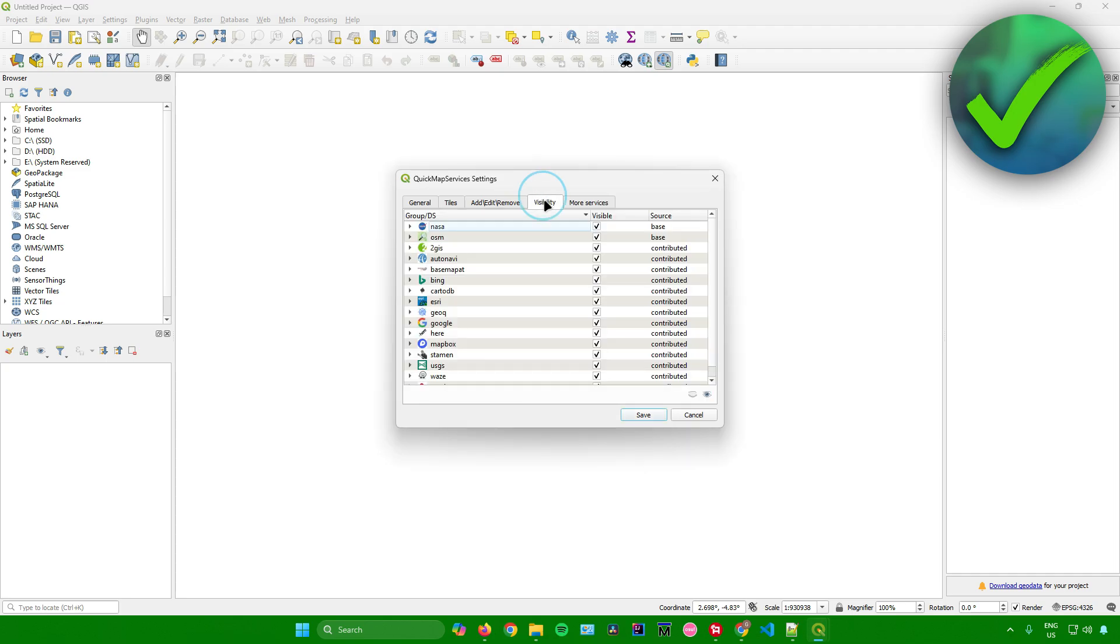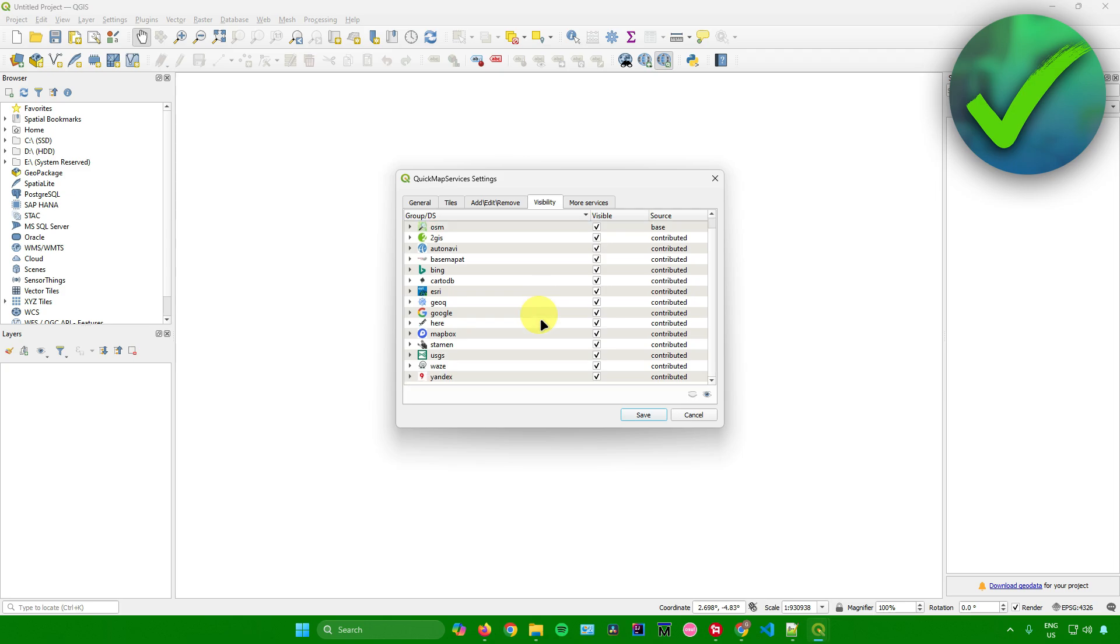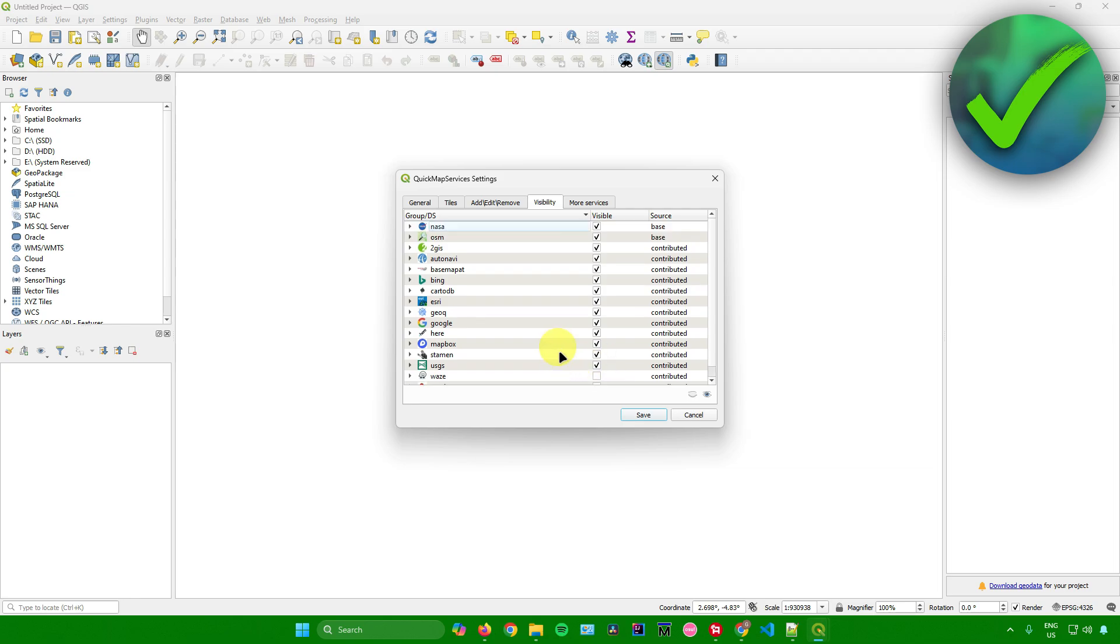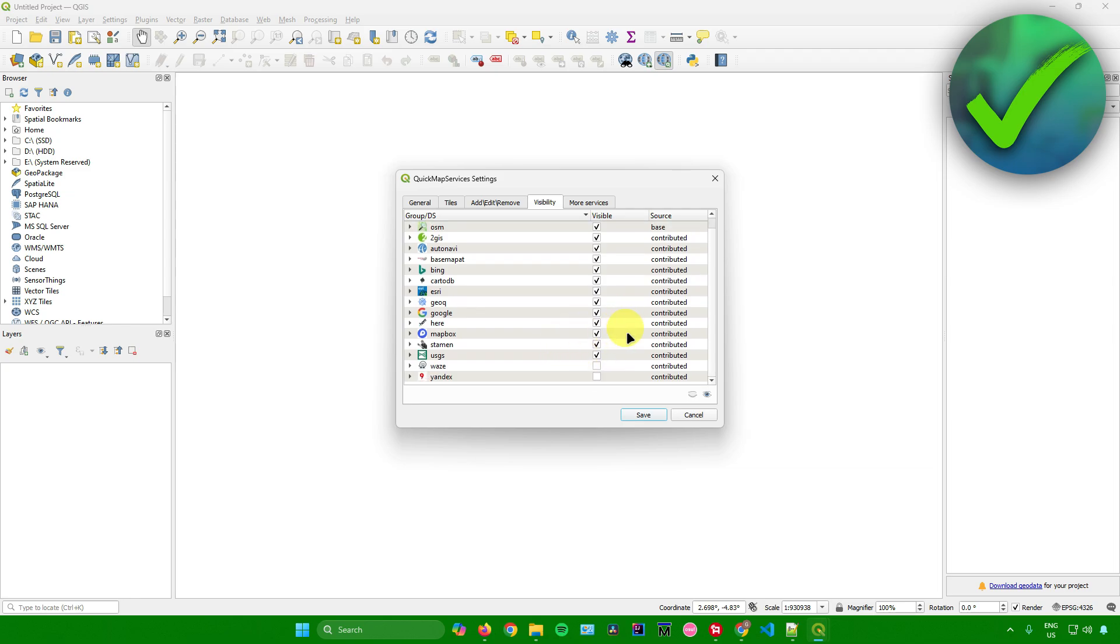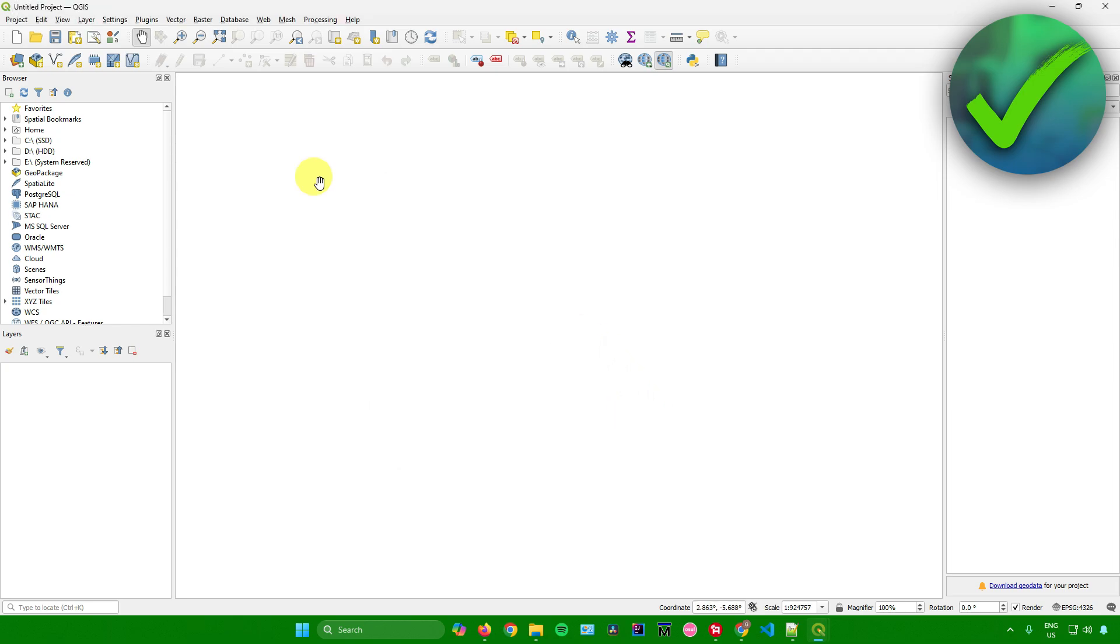After that, go to Visibility. In here, you can include or exclude groups that you want to use. For example, you can exclude Yandex, Waze, and more. Feel free to customize this section. Once you're done, simply click Save.